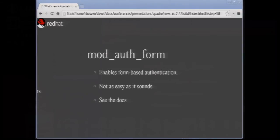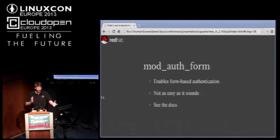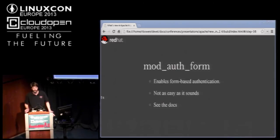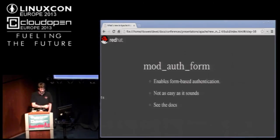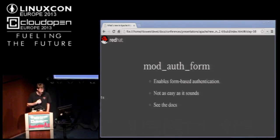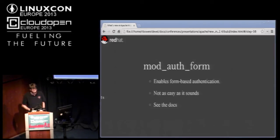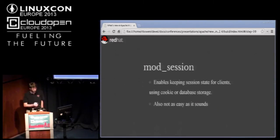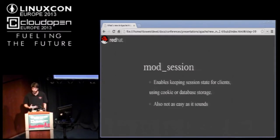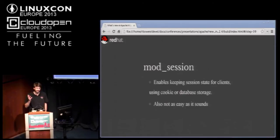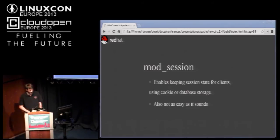Mod auth form and mod auth session are two modules that allow you to do form based authentication within the web server. Everybody in the room, I'm sure has written a login form of some kind. It's always the first thing you do on a project. This moves that code into the web server so that you don't have to do that. Unfortunately, this is not well documented at the moment. That's another thing that's on my list of things to do in the coming month. Mod session is a companion module that allows you to store that session information in cookies, very similar to what PHP, for example, does with their sessions. It puts this into the web server.